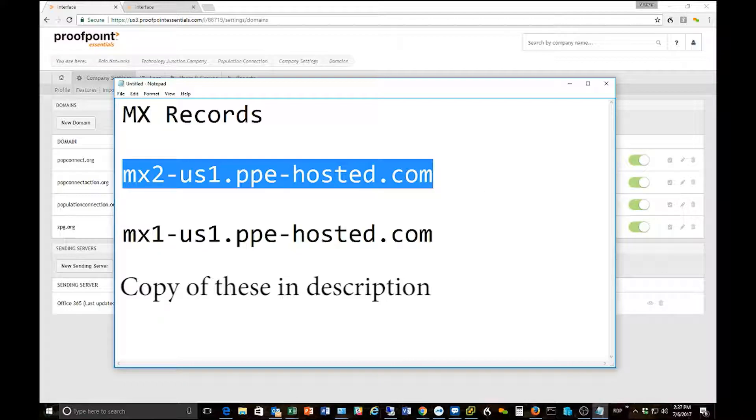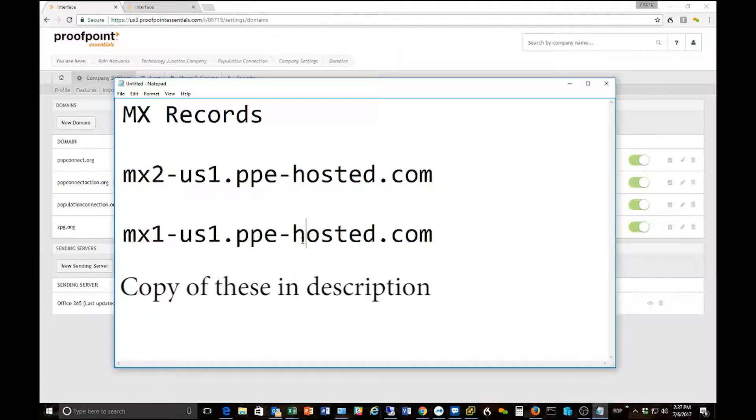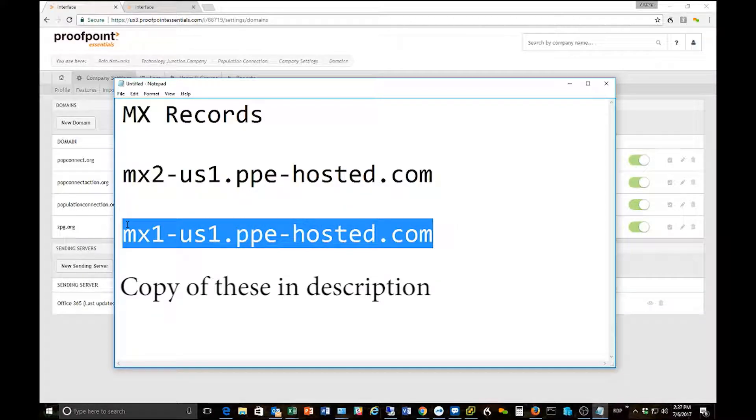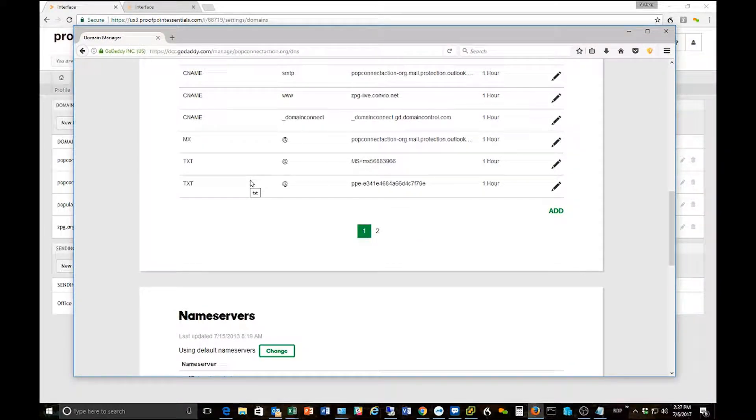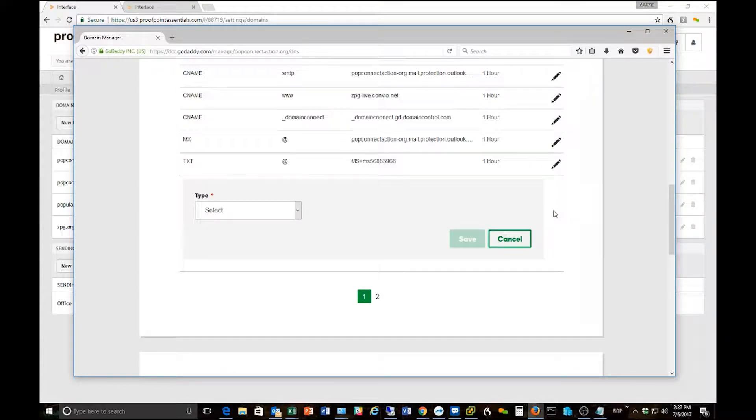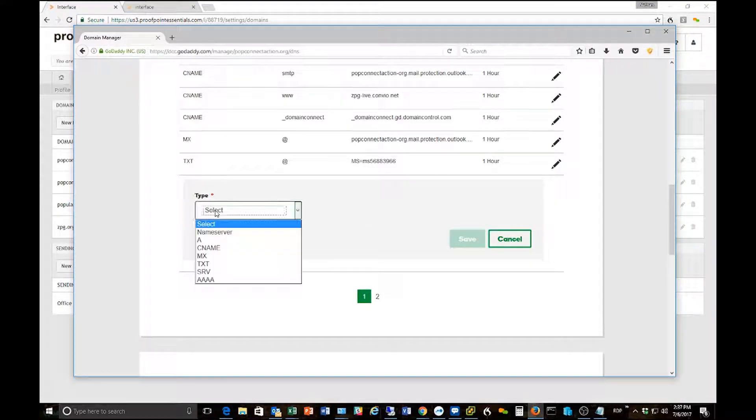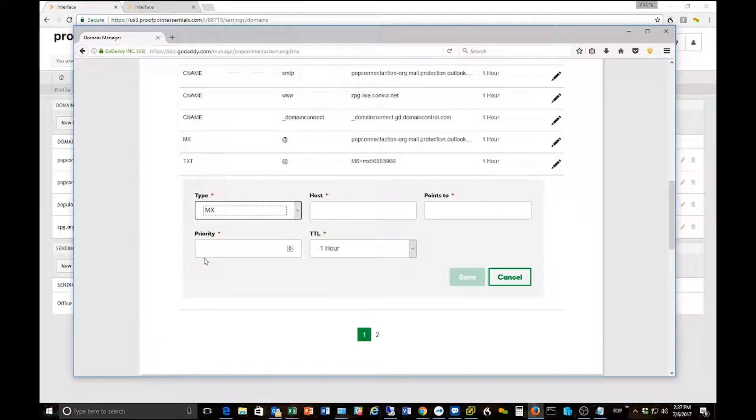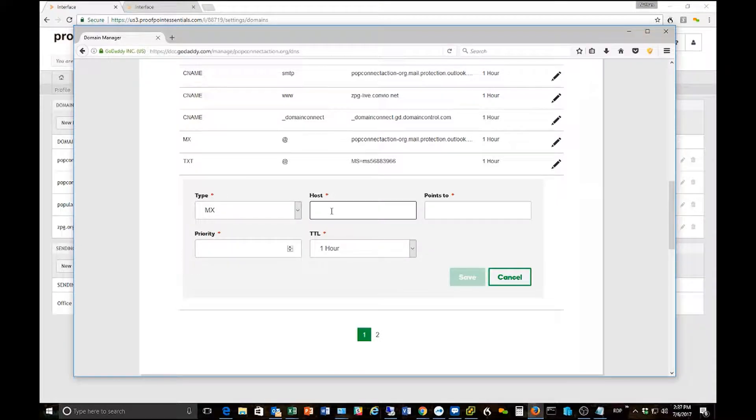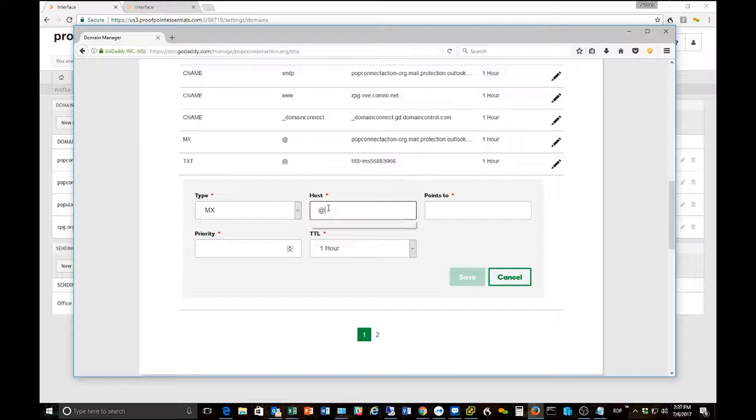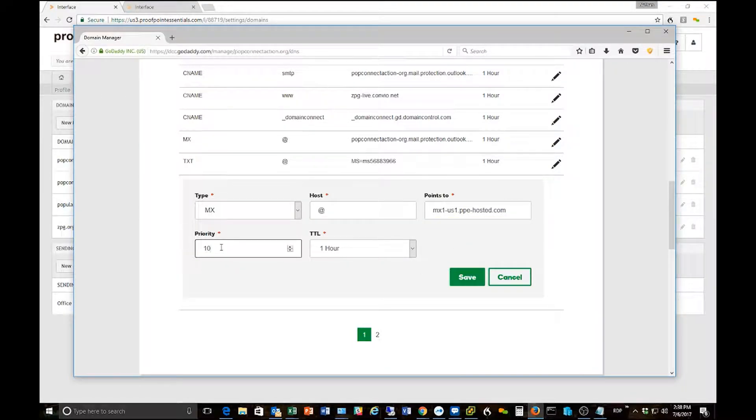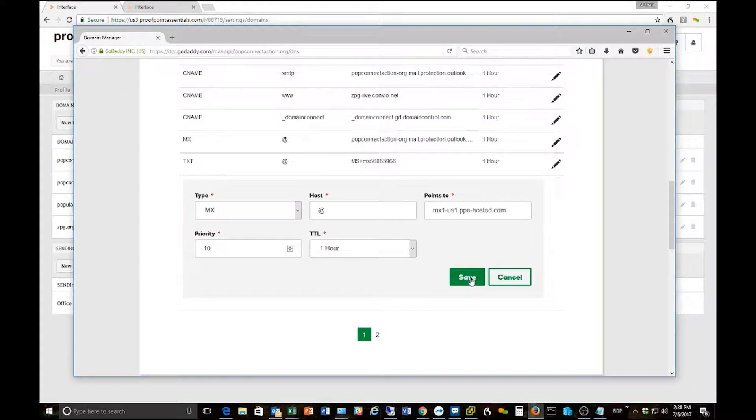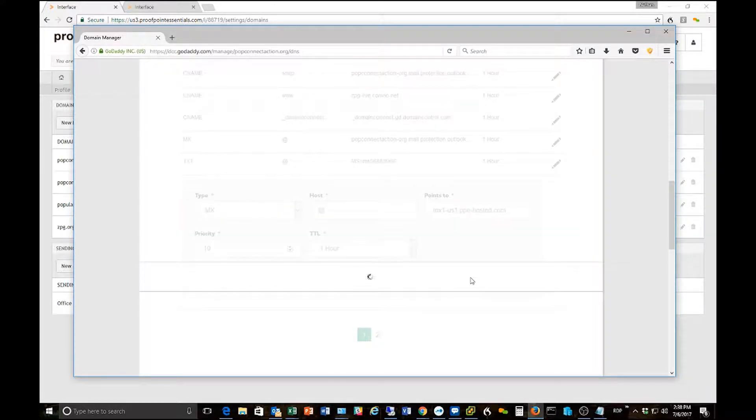In this case we use GoDaddy for our hosting for this domain so I'm going to go ahead and take the first MX record and copy it. I'm going to bring my GoDaddy window over here in the DNS manager for my domain. I'm going to click add. The record type is going to be MX and this will be similar for other hosting providers. In the host field you're going to put an at sign. In the points to field you're going to put in that Proofpoint MX record and then for MX1 I always use priority 10 and then I want to hit save.